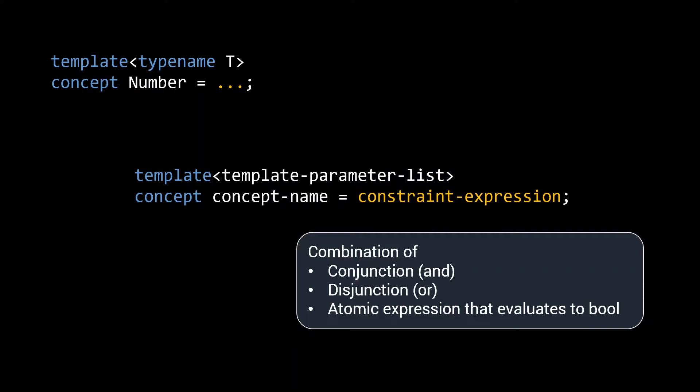Of course, all these expressions that evaluate to bool do need to be compile time expressions, as templates, as well as their constraint variants, concepts, are evaluated at compile time.